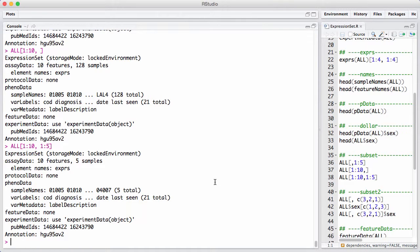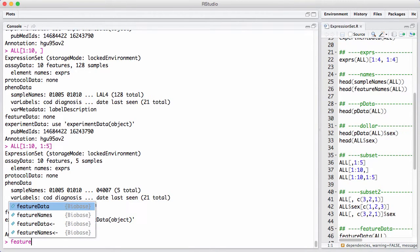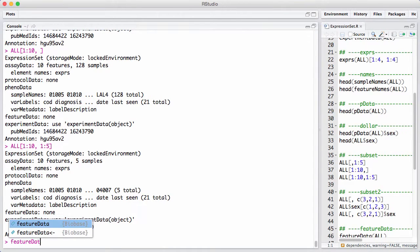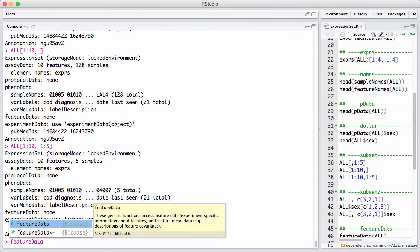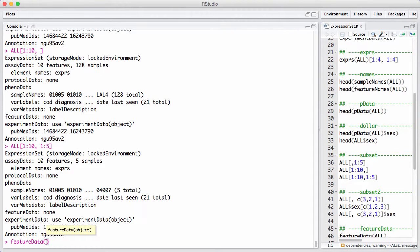So, you can think of the pData data frame as information about samples. In the same way as there's information about the samples, you can also get information about the features. You access that with something called feature data, not fData, although one would think so, but feature data.